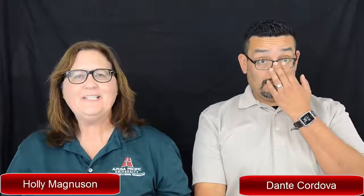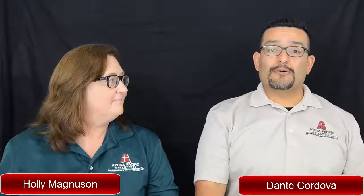Welcome back to Cool Tools. I'm Holly Magnuson. And I'm Dante Cordova. And this is the show we talk about our favorite tools.